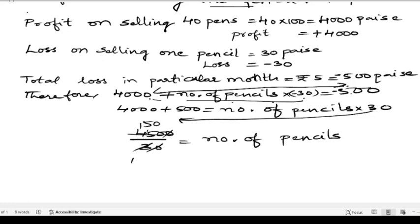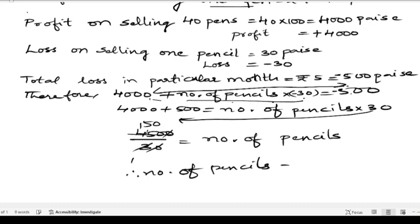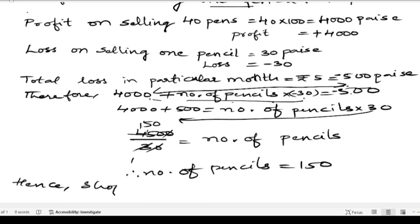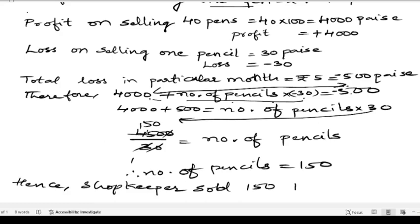Therefore, the number of pencils is equal to 150. Hence the shopkeeper sold 150 pencils in that month.